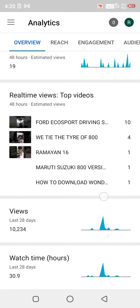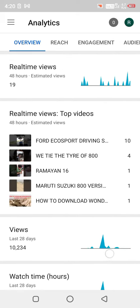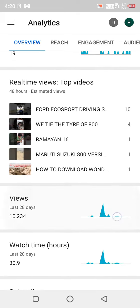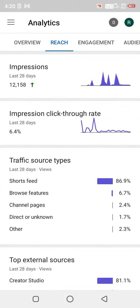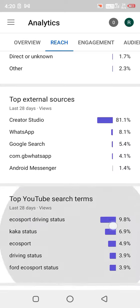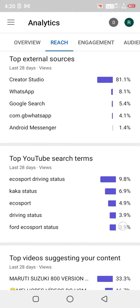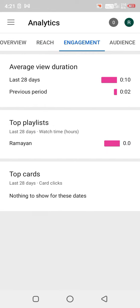So guys, if you want to check your YouTube Studio, you will have to go like this, then you will have to reach the updates, then go to your YouTube channel and then go to the Audience tab.